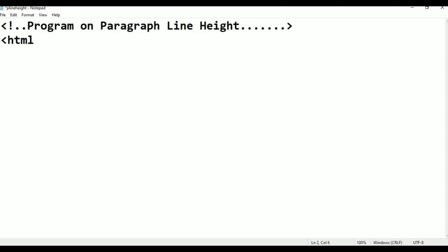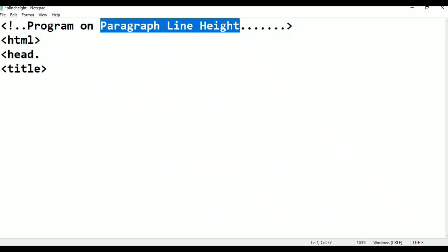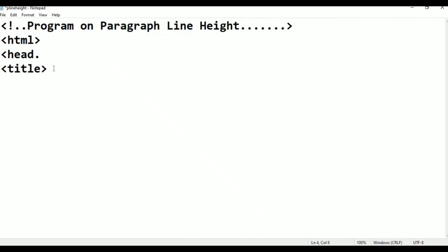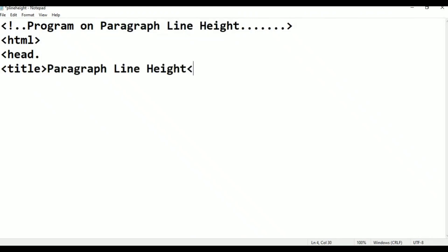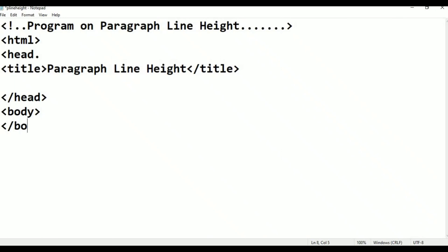Next, we are taking basic HTML tags. Next, head tag. Next, title. After this, we are going to give the title name — that is 'paragraph line height'. Now title close. After this, head close. Next, body begin. Next, body close. Next, HTML close. These are the basic tags.